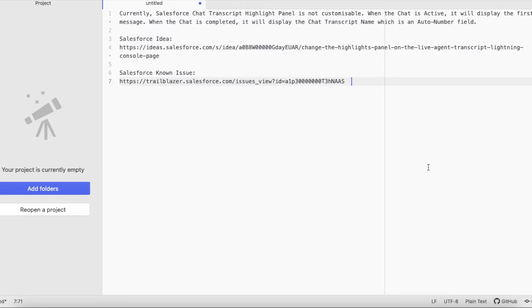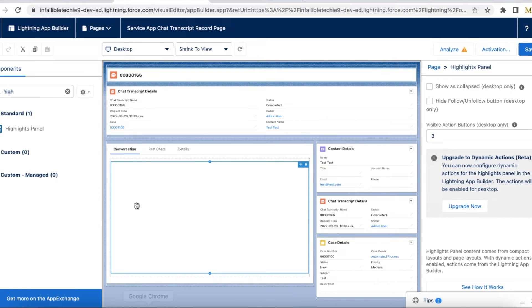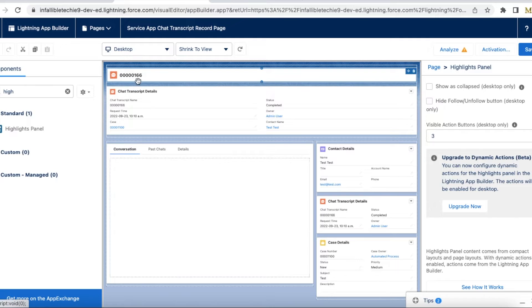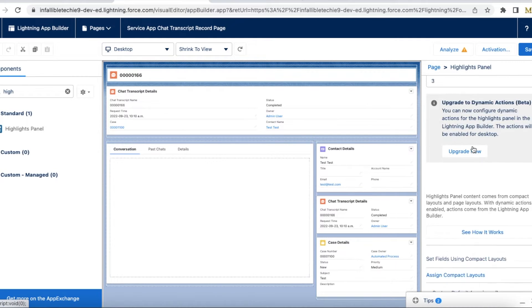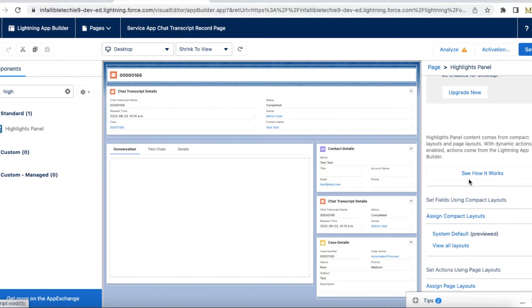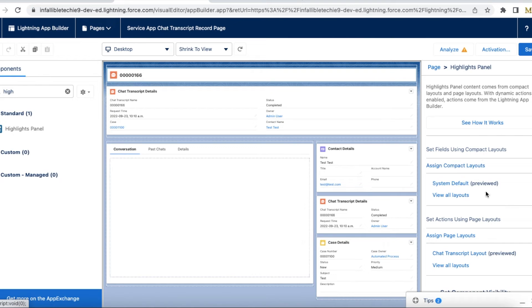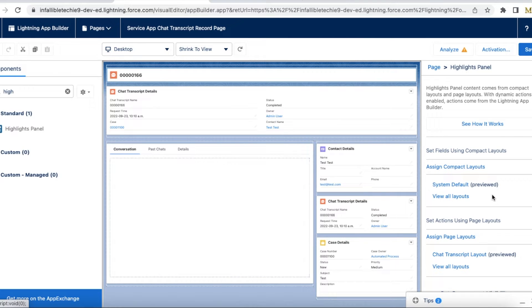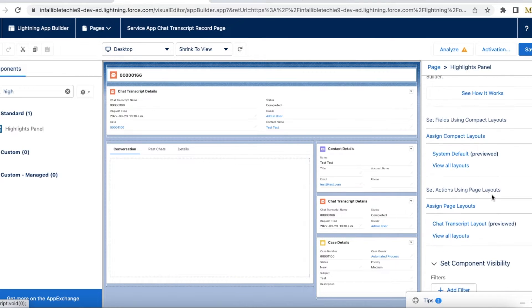Now let's talk about a workaround. So in my case what I have done is this is a highlights panel. I am not able to do any kind of adjustment.